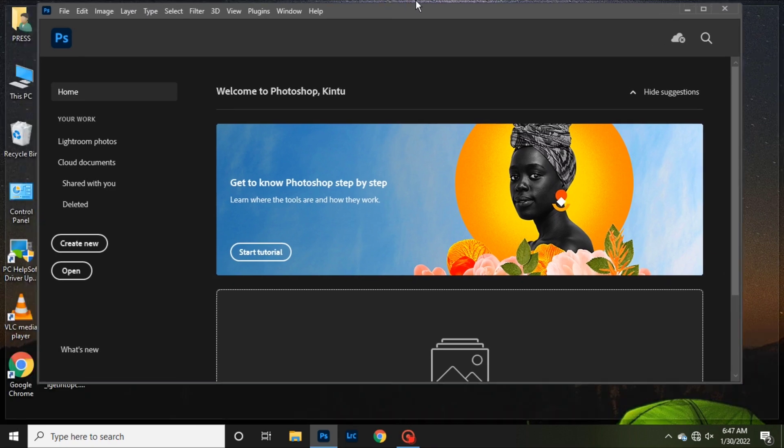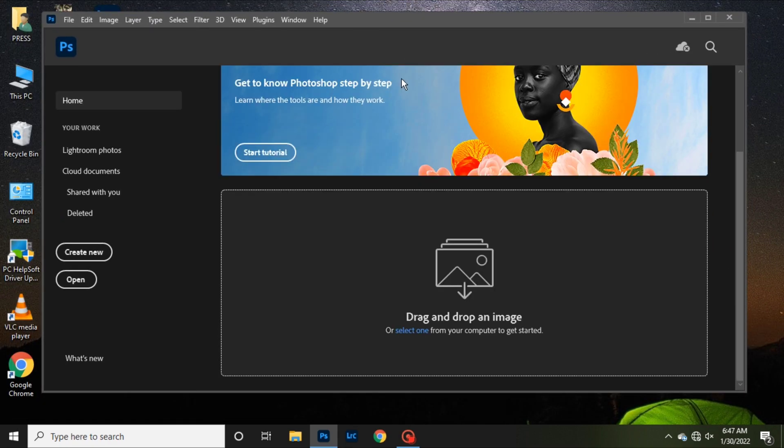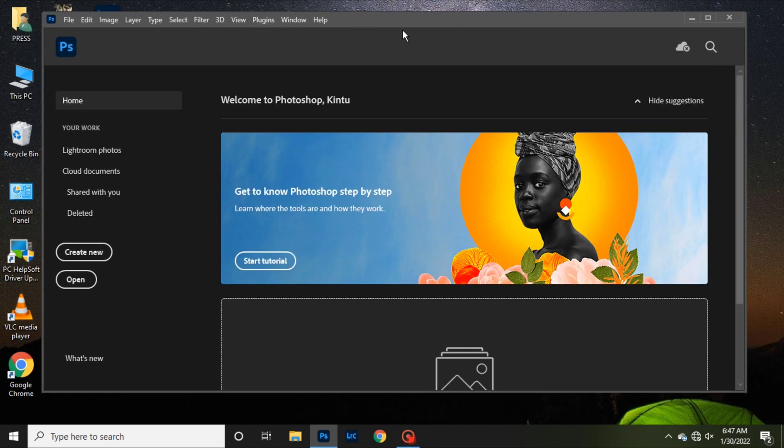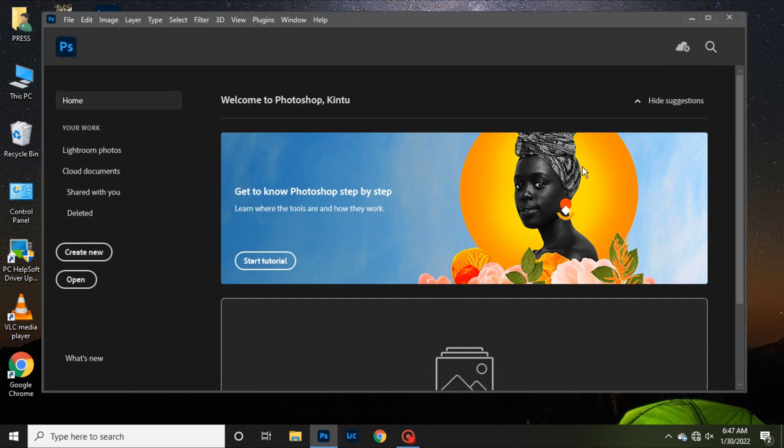Hopefully this video was helpful and thanks for watching. So that is an easy way of resetting your Photoshop and Lightroom settings. This works on Photoshop and Lightroom.